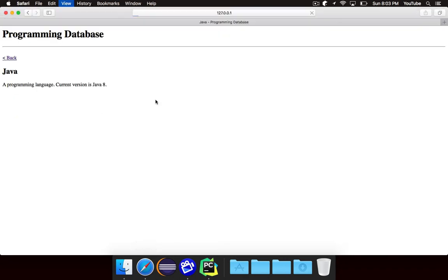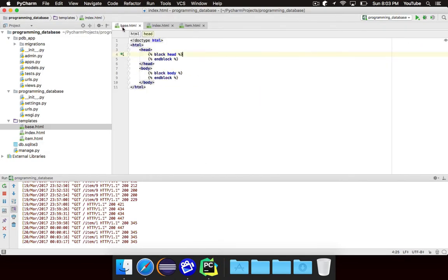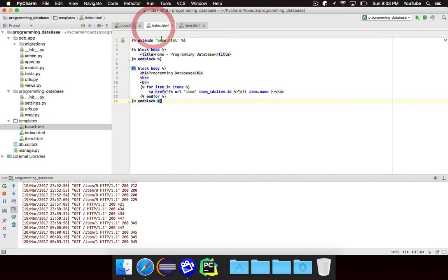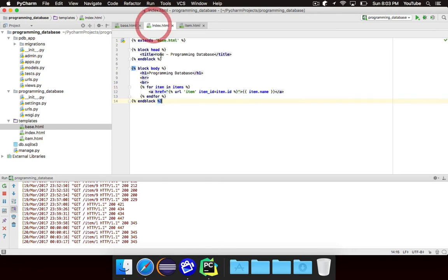If I refresh the home page you'll notice it looks exactly the same. But our template clearly looks different. Because what happens is, when we say extends base, it loads the base template, and it creates the head and body blocks.